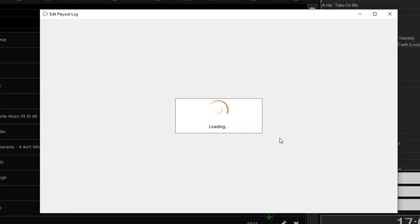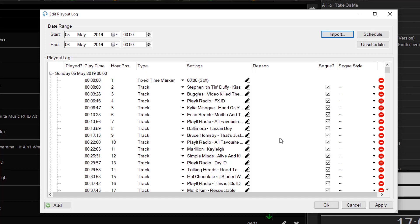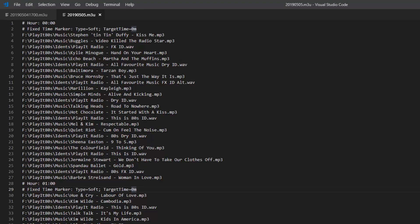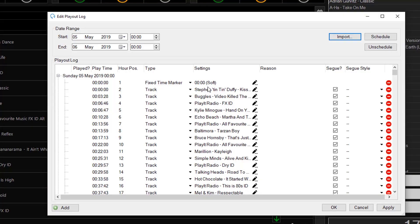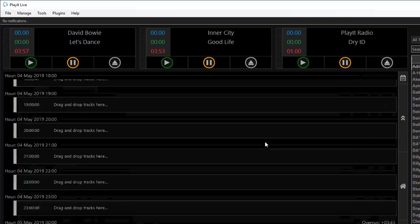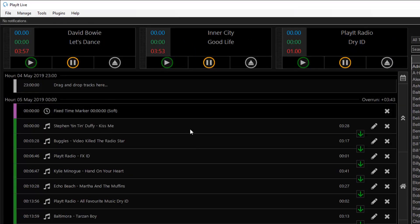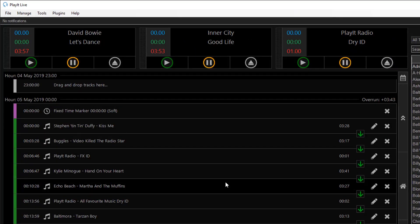This will then import the full log for this day, the 5th of May. Switching back to my playlist file to verify that's correct — I've got my soft time marker at the start and it starts with Kiss Me. You can see that is correct. Clicking OK and scrolling down, you'll see there's a playlist ready to play at midnight on the 5th.